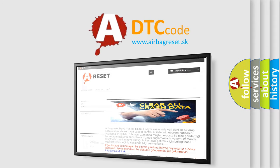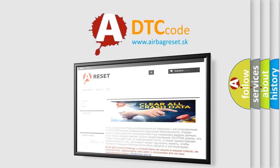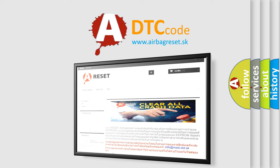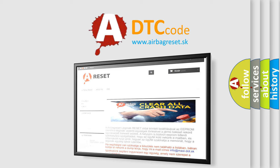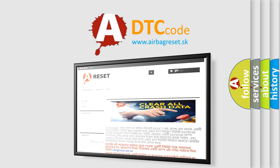The airbag reset website aims to provide information in 52 languages. Thank you for your attention and stay tuned for the next video.